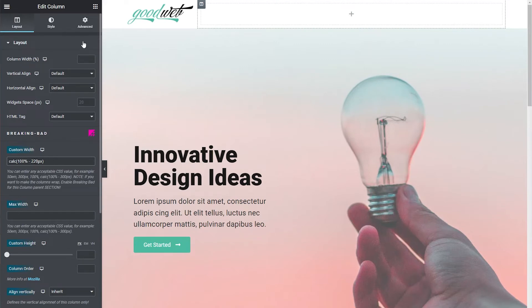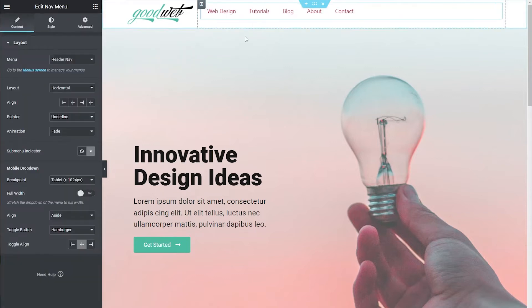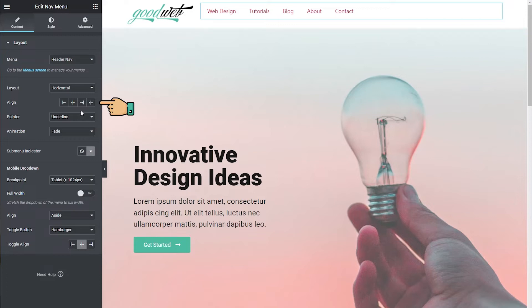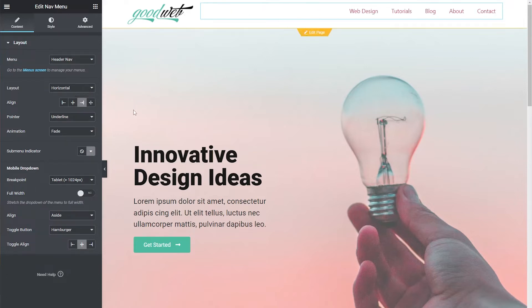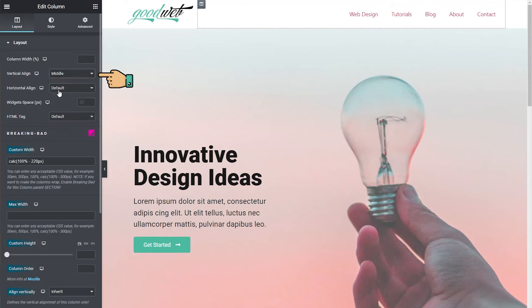Next let's add a new Nav menu. Drag it over and then we'll align it to the right. It doesn't look like it's aligned very well with the logo so click on the column and then we'll set Vertical Align to Middle. There we go.